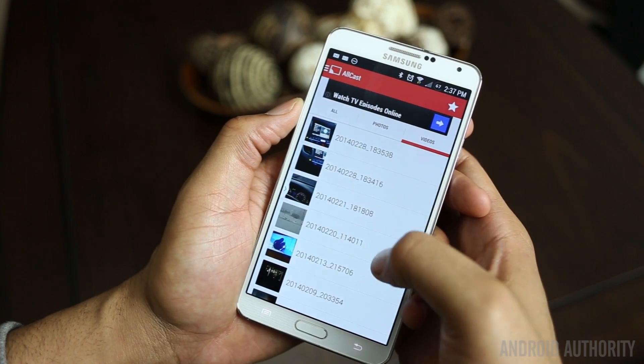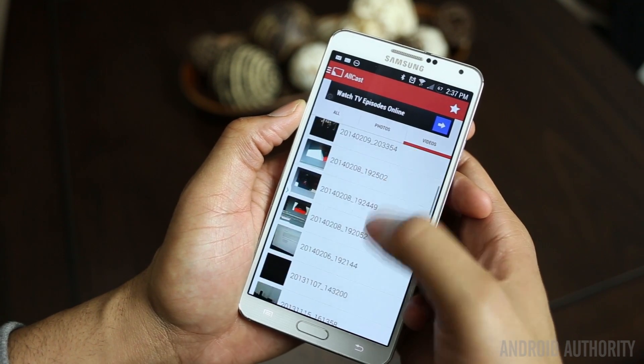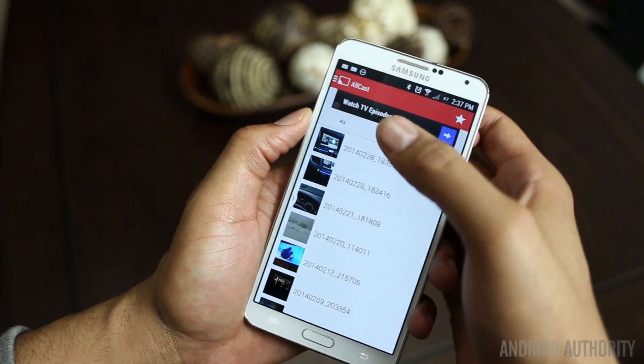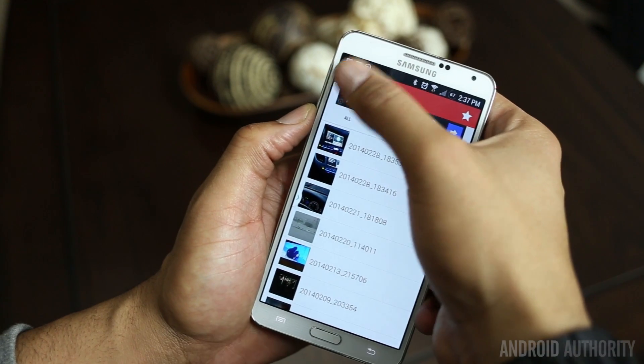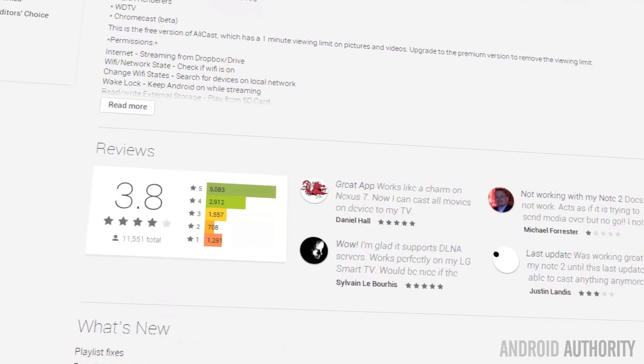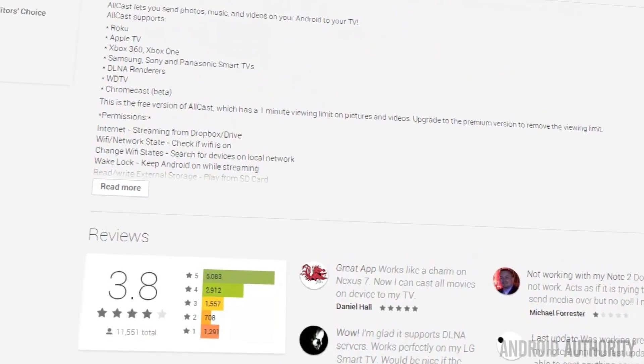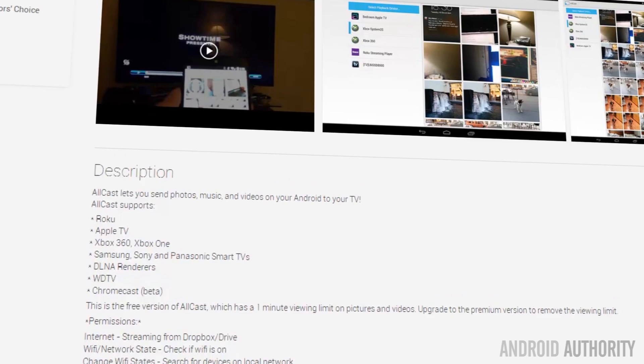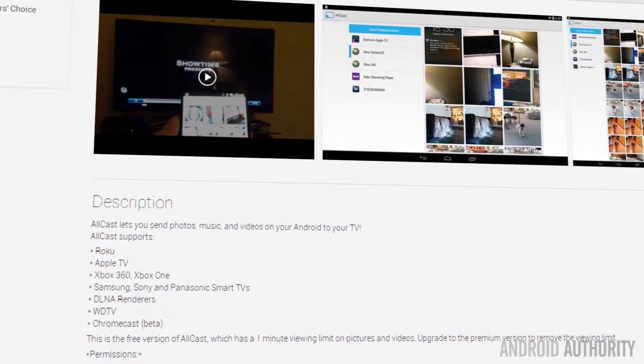The dev actively updates this application and it is getting better with each revision. If you want to stream your media to a variety of different hardware in a simple, easy way, this is how to do it.